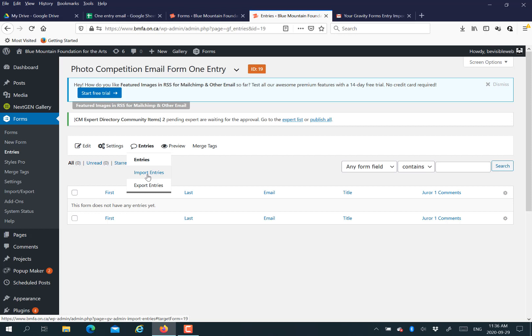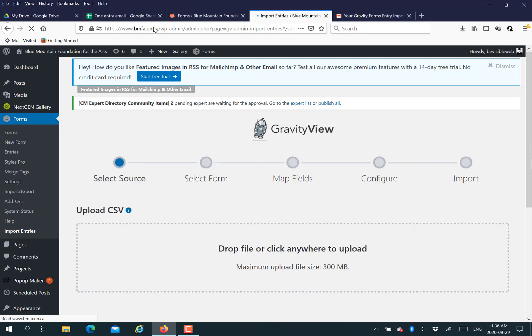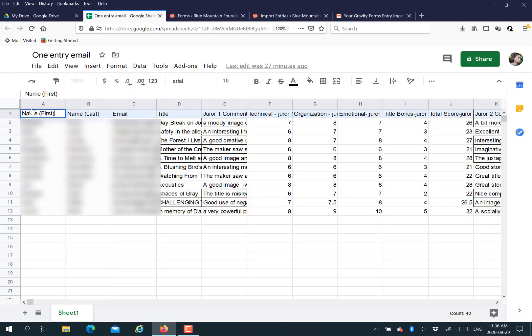Then you're going to use this Import Entries option that will appear after you have Gravity View added to your website. Here's where you're going to put your CSV. As you can see, there's that nice box there.